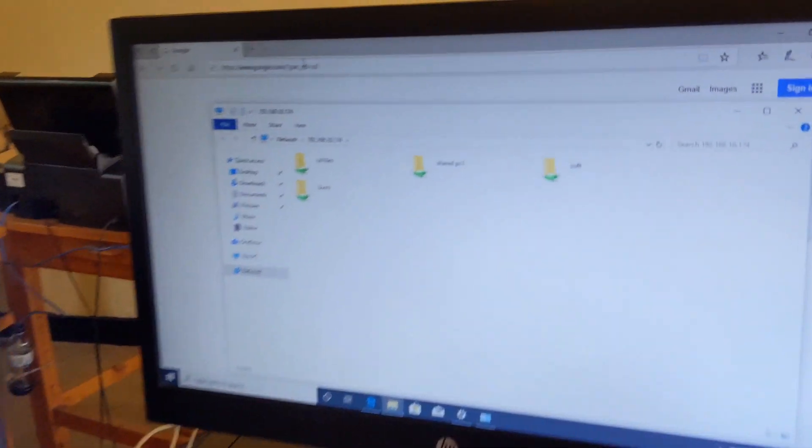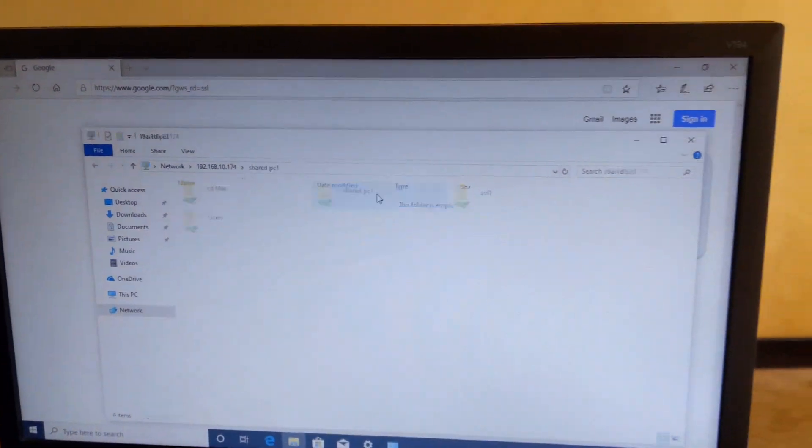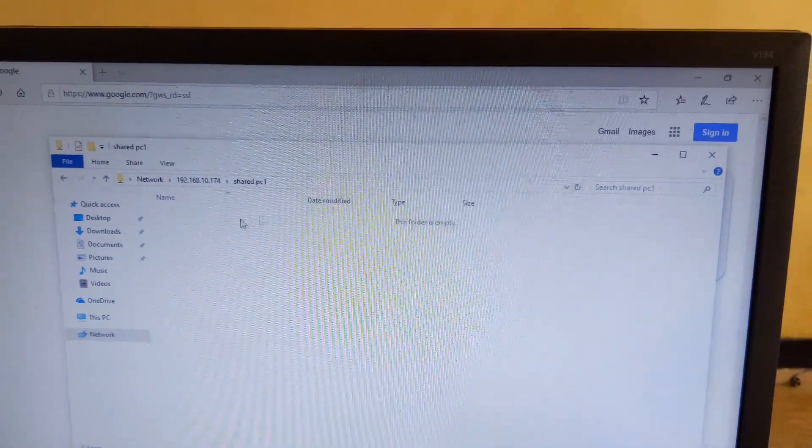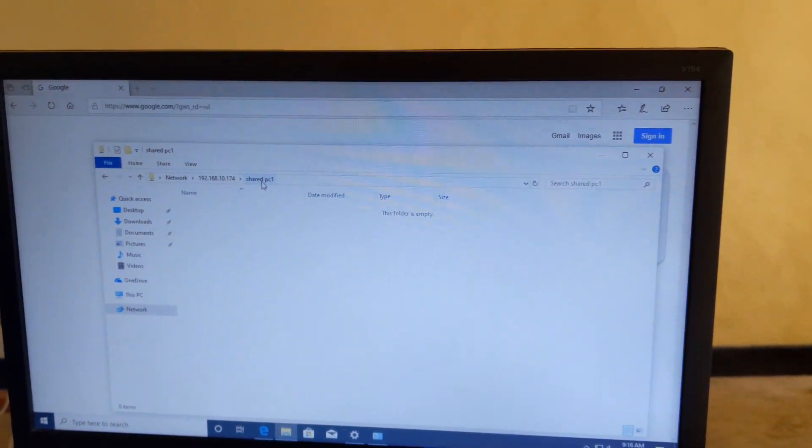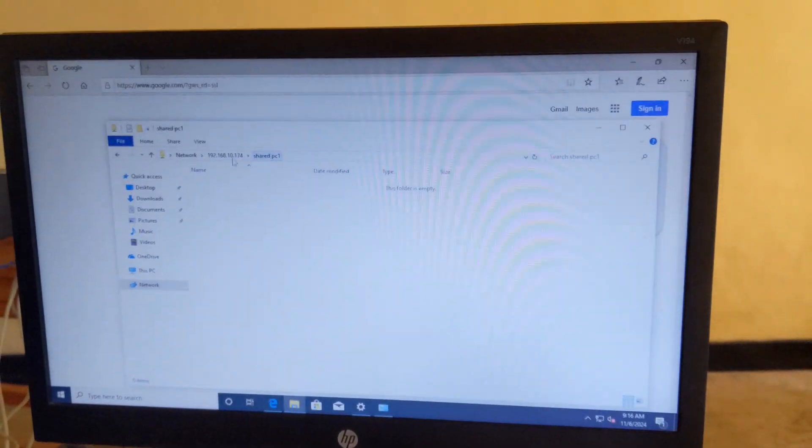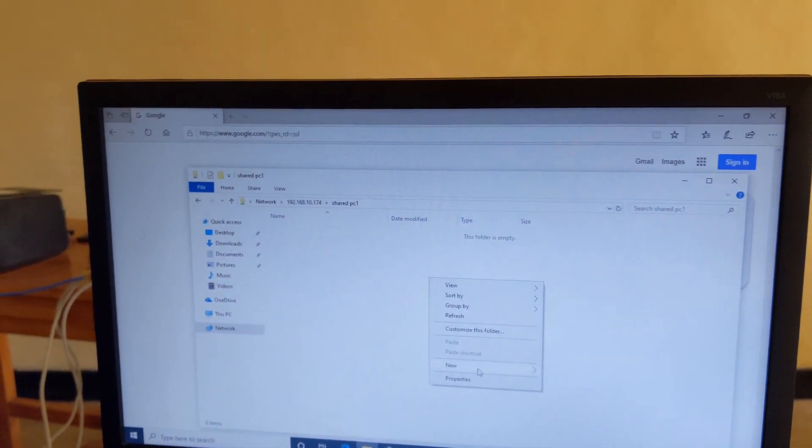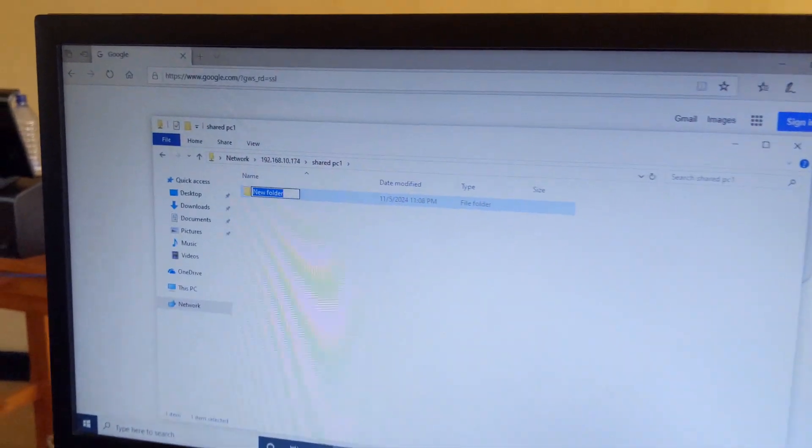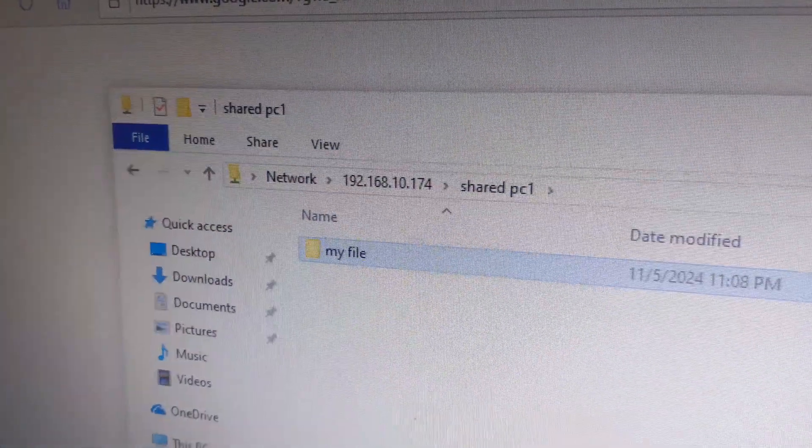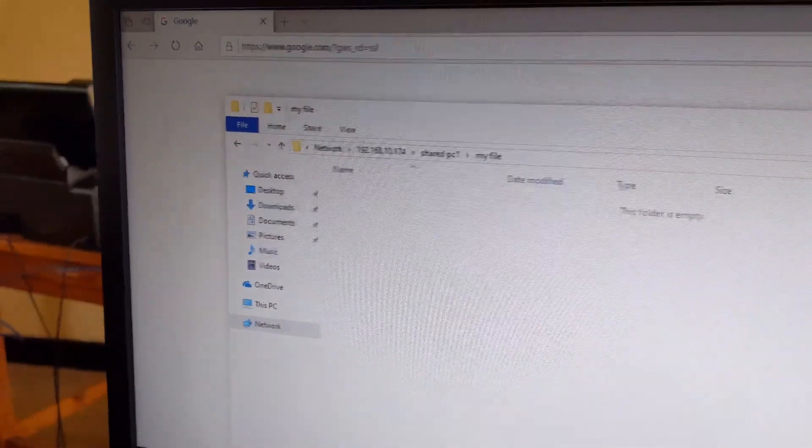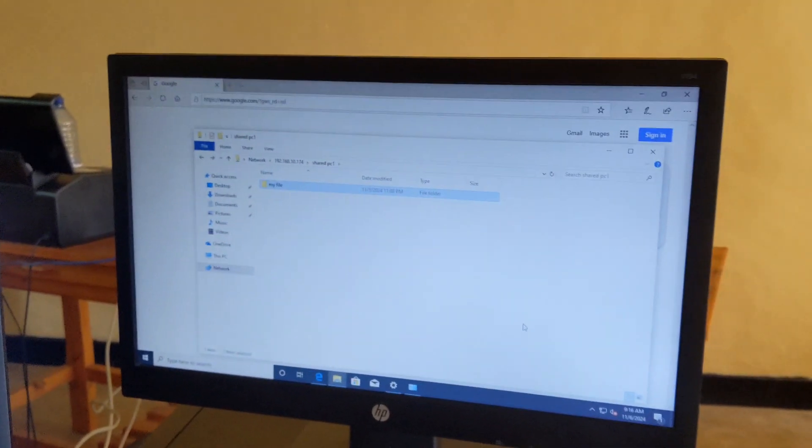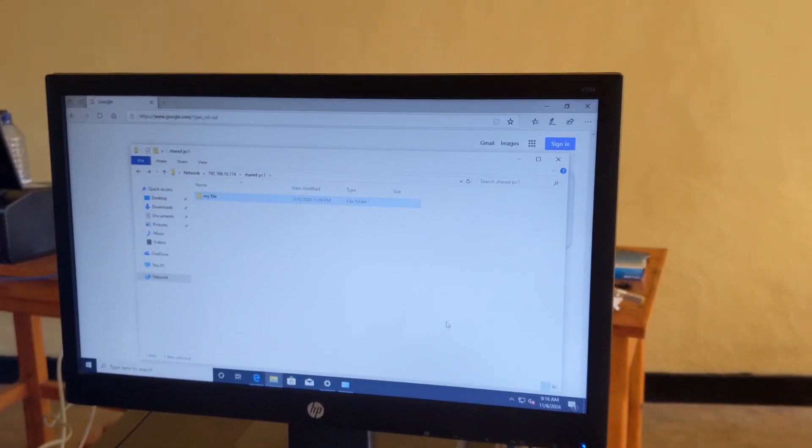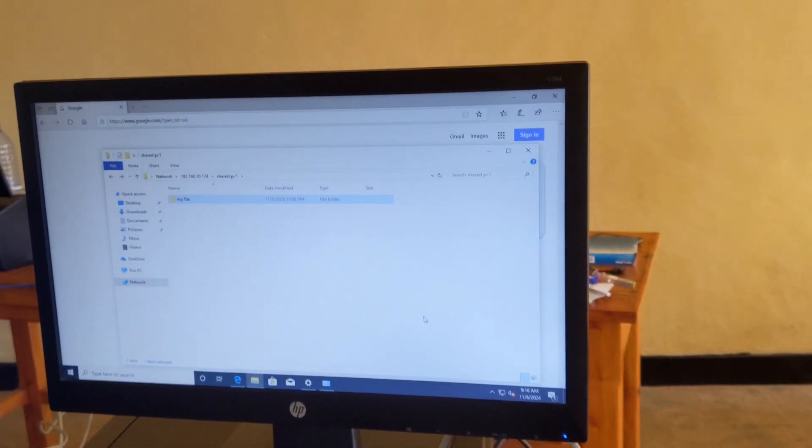To share the folder, I can create another folder, my file. You see, we have a folder inside the shared folder. I'm going to check today.